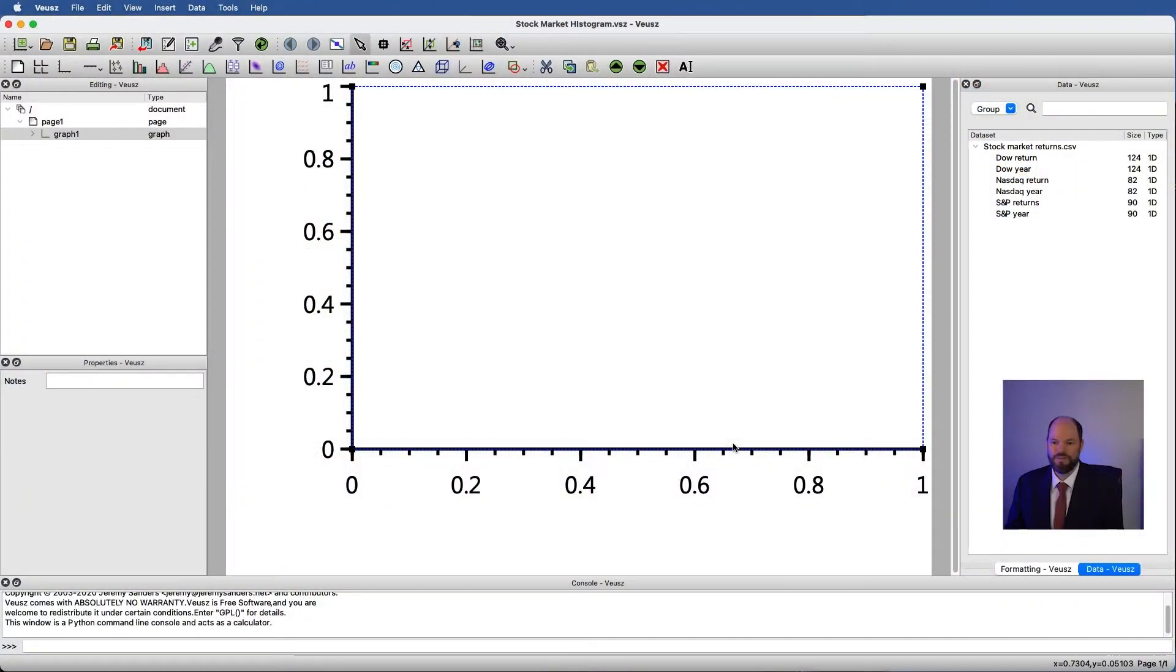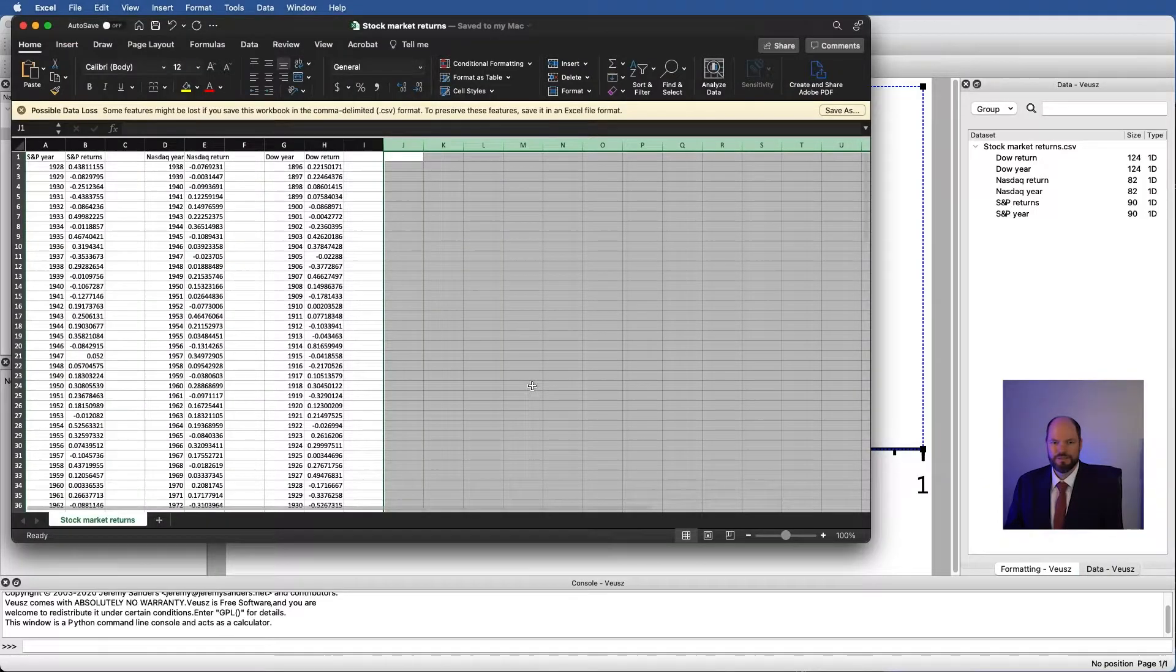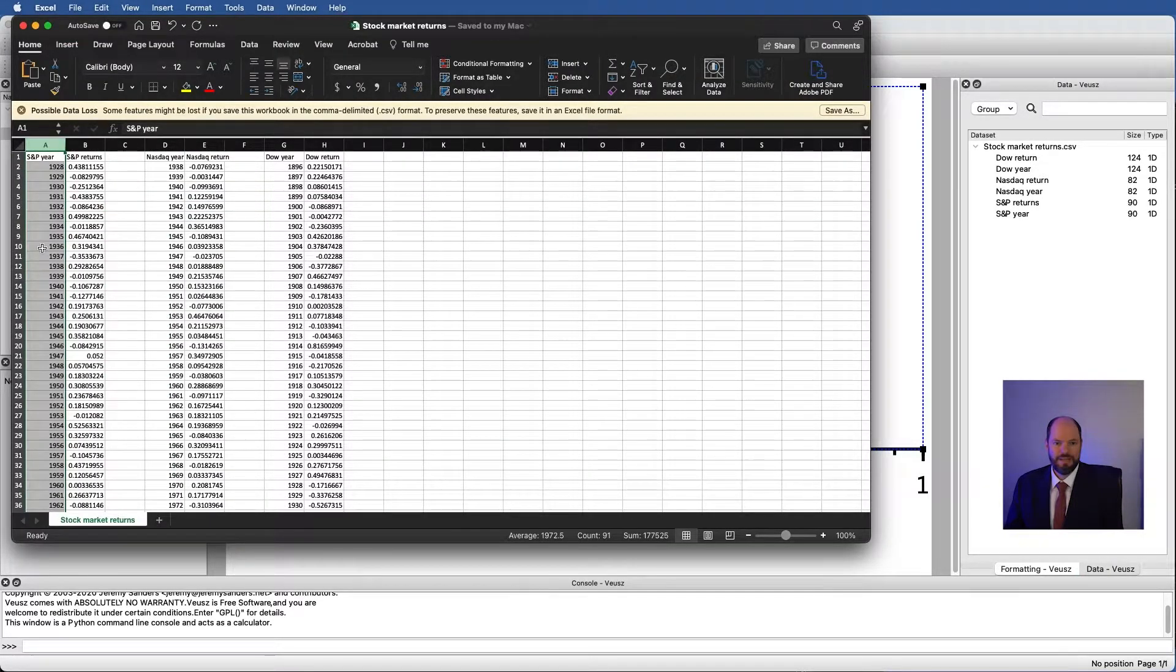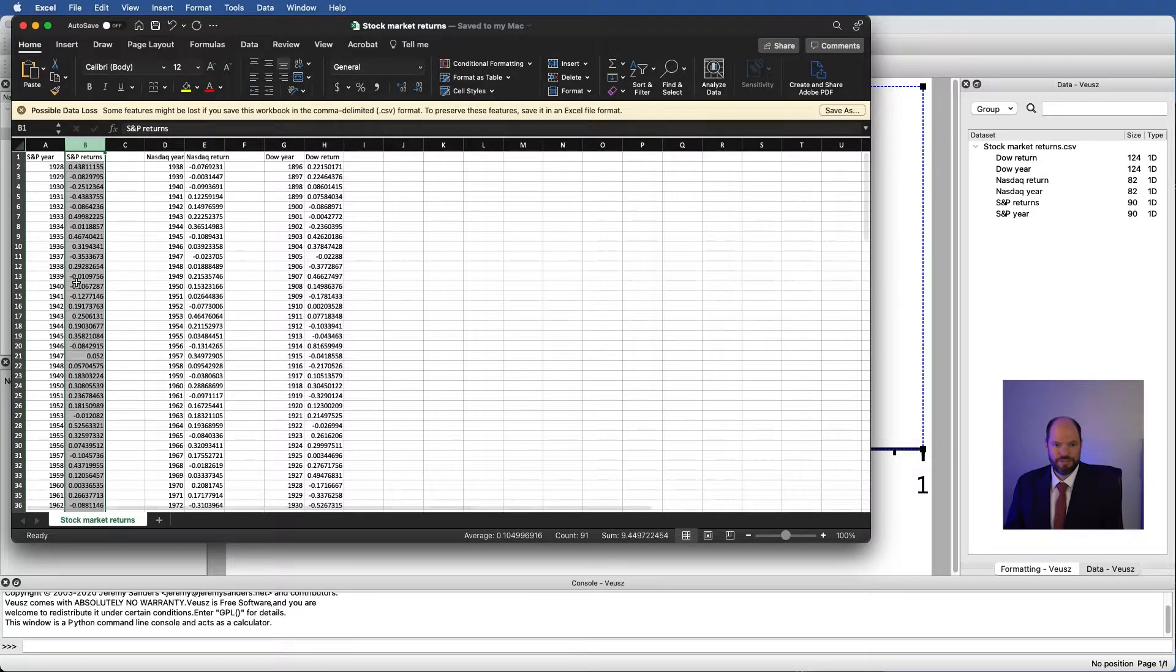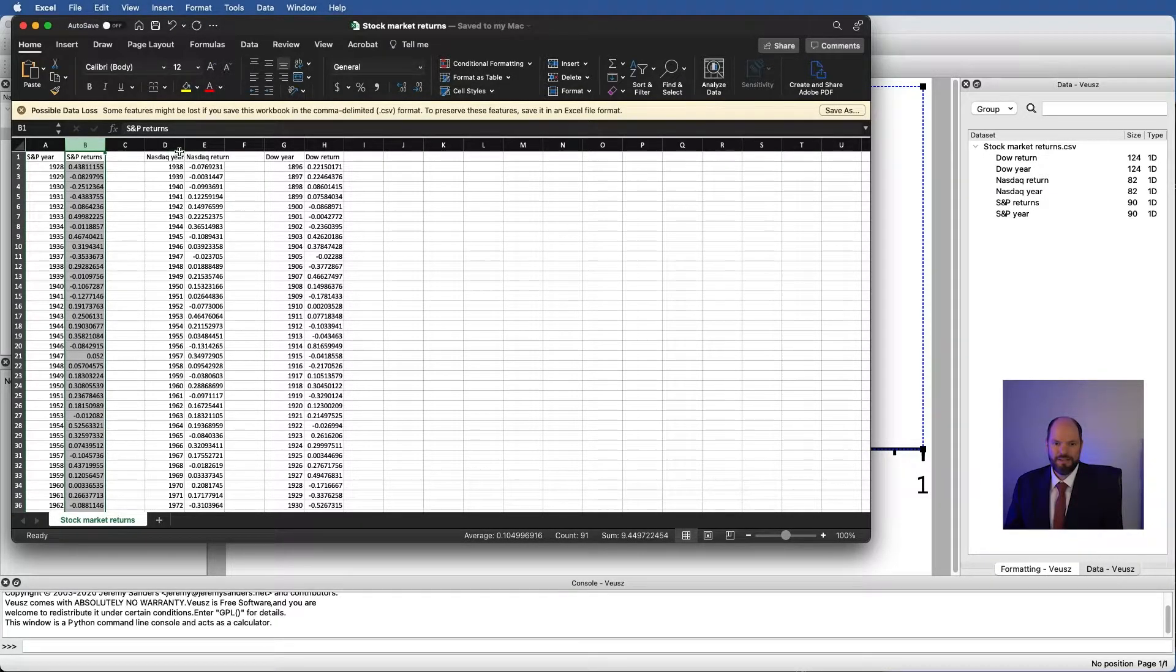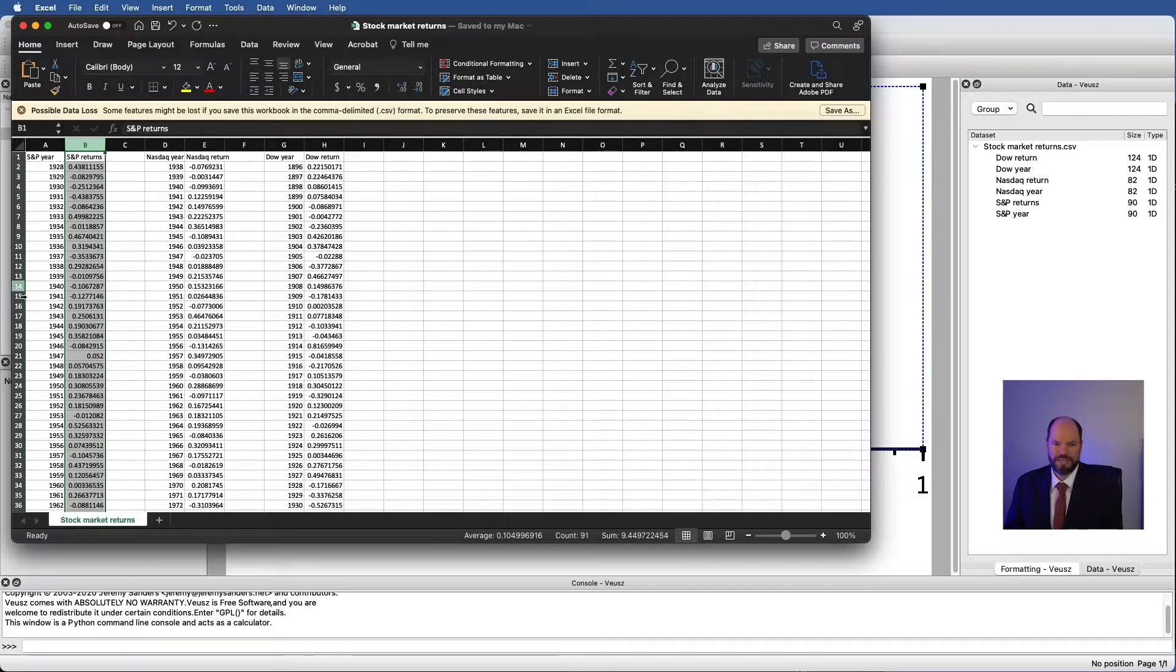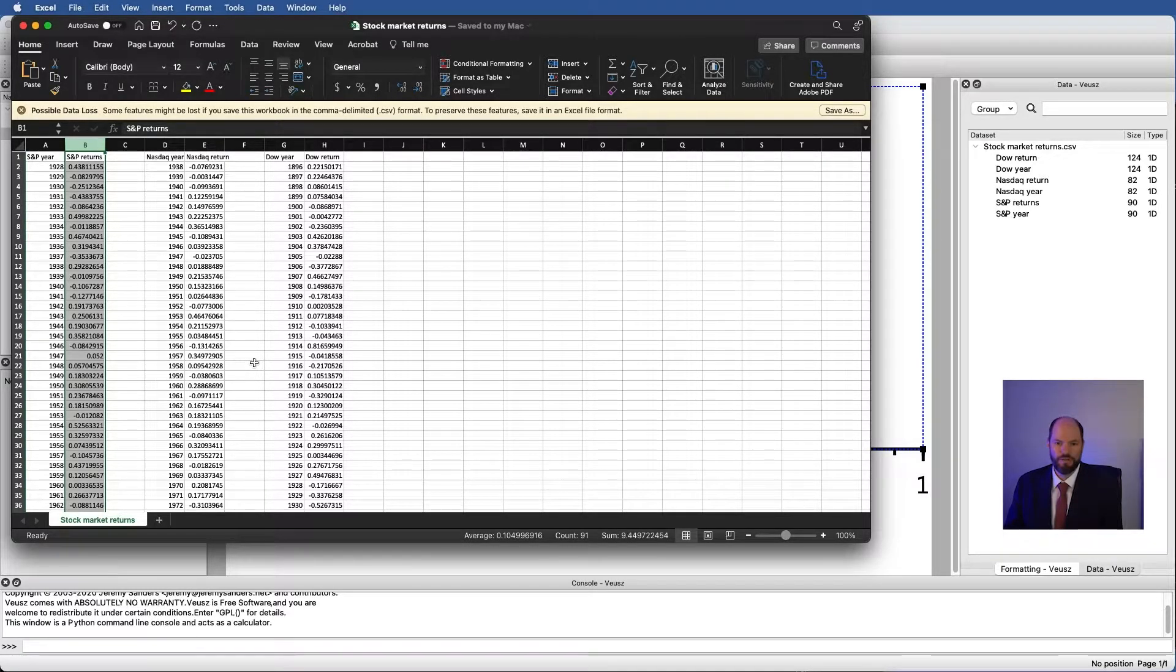I've already opened up a Veusz file and pre-loaded data. We're going to look at stock market returns. The data looks something like this where I have the S&P 500 year and then the returns. These are the fractional returns for each year, not the percentage returns, but we can convert that later. The NASDAQ year, the NASDAQ return, and the Dow year and the Dow year return. So we have data for three different stock indices for the times over which this data has been recorded.